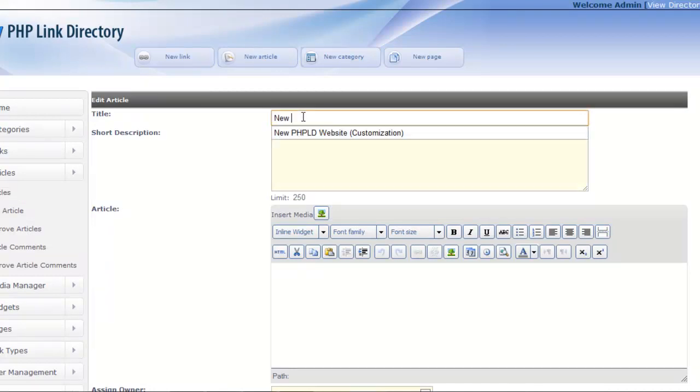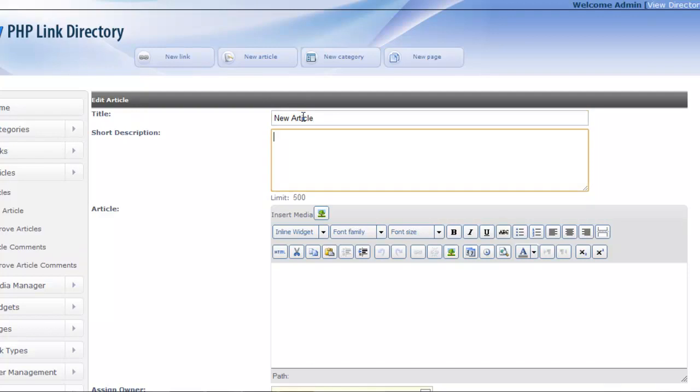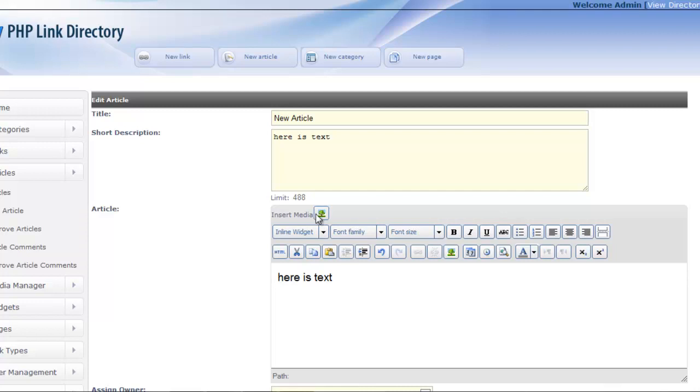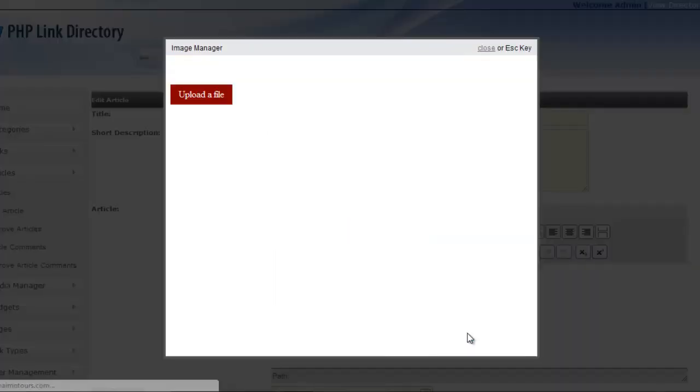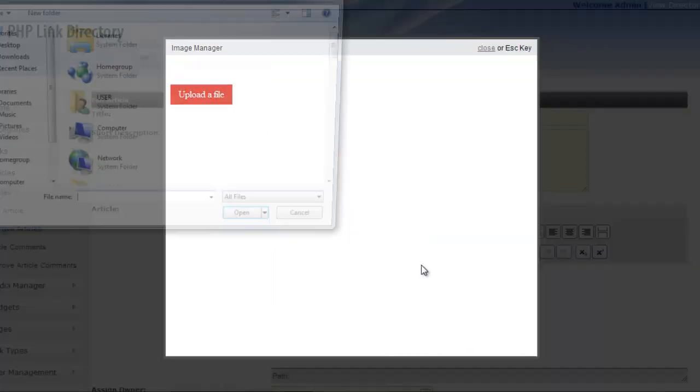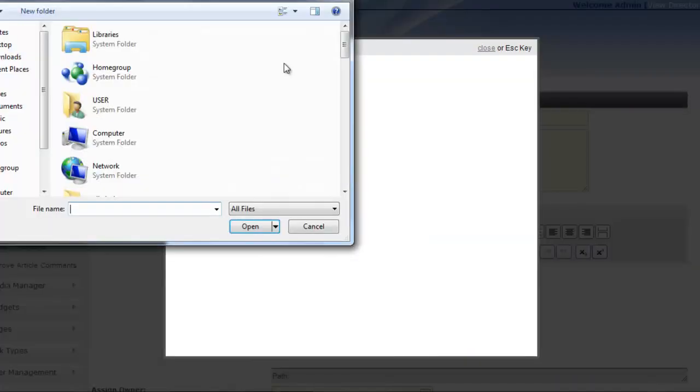New article, and here is text, and then here is text, and then I'm going to place it right here. I'm going to upload a file with the media manager. I clicked on the icon.